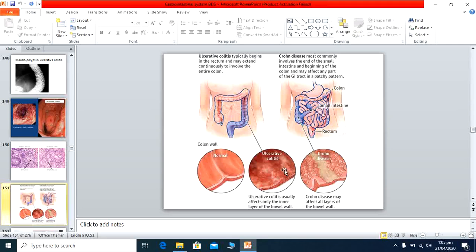On histopathological cross-sections, in ulcerative colitis only the mucosa is affected, while in Crohn's disease — pancolitis — all layers of the intestine are affected: mucosa, submucosa, and muscularis.